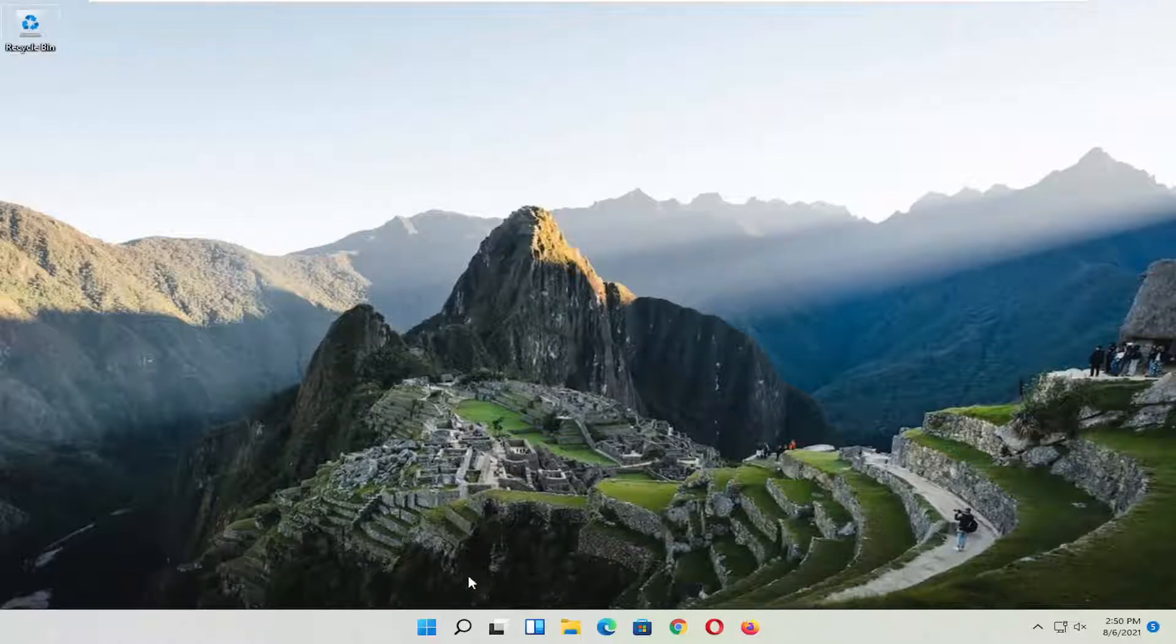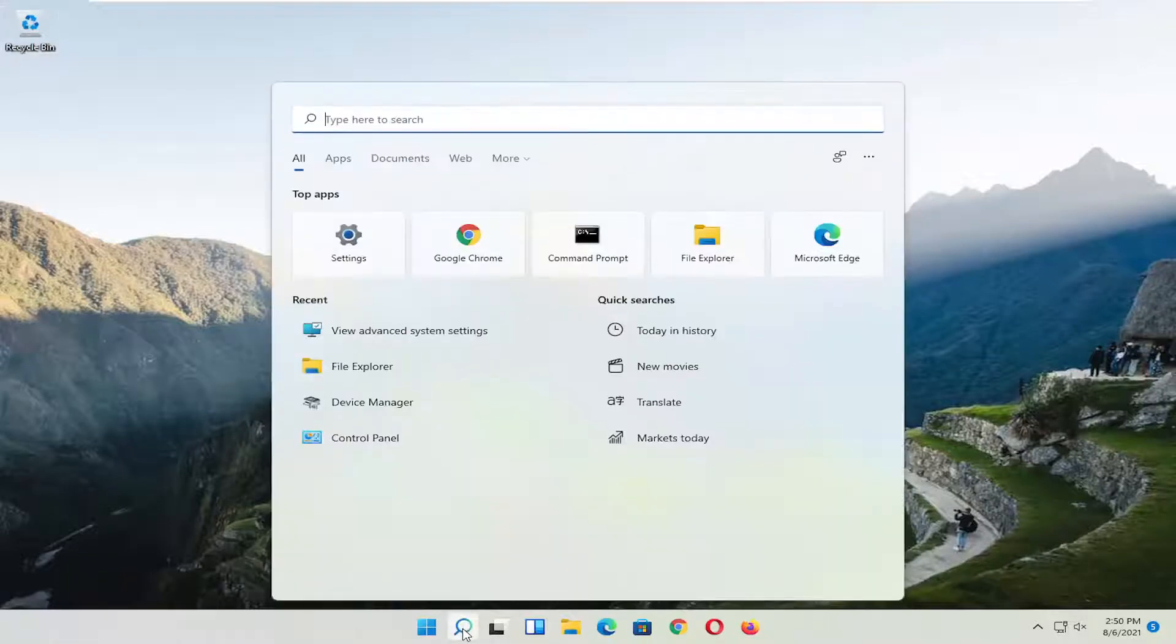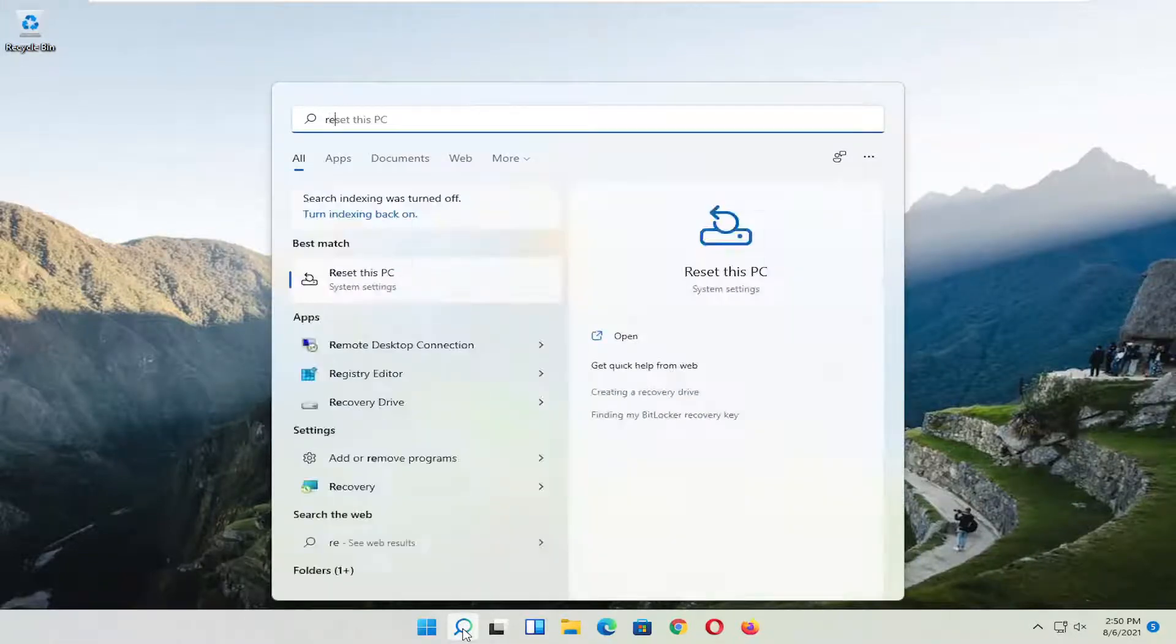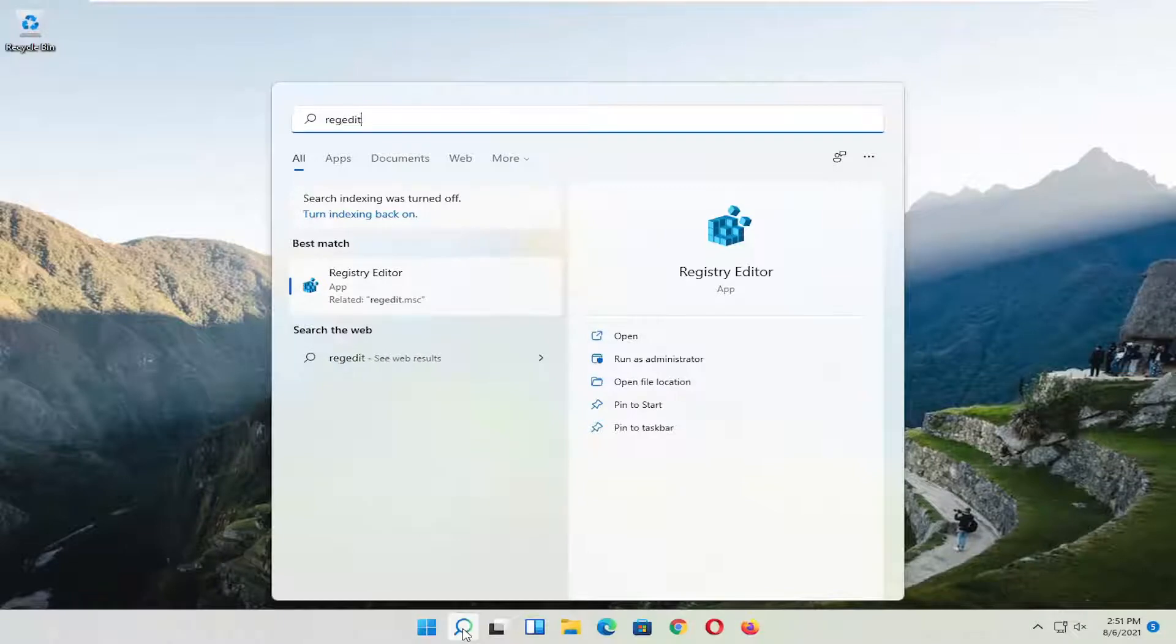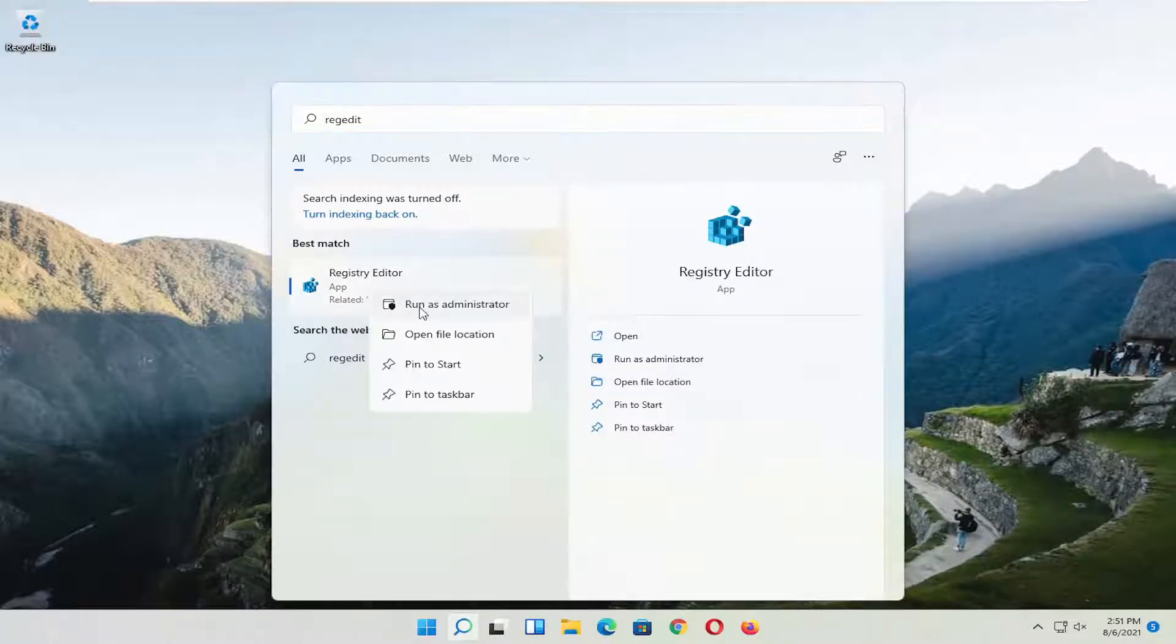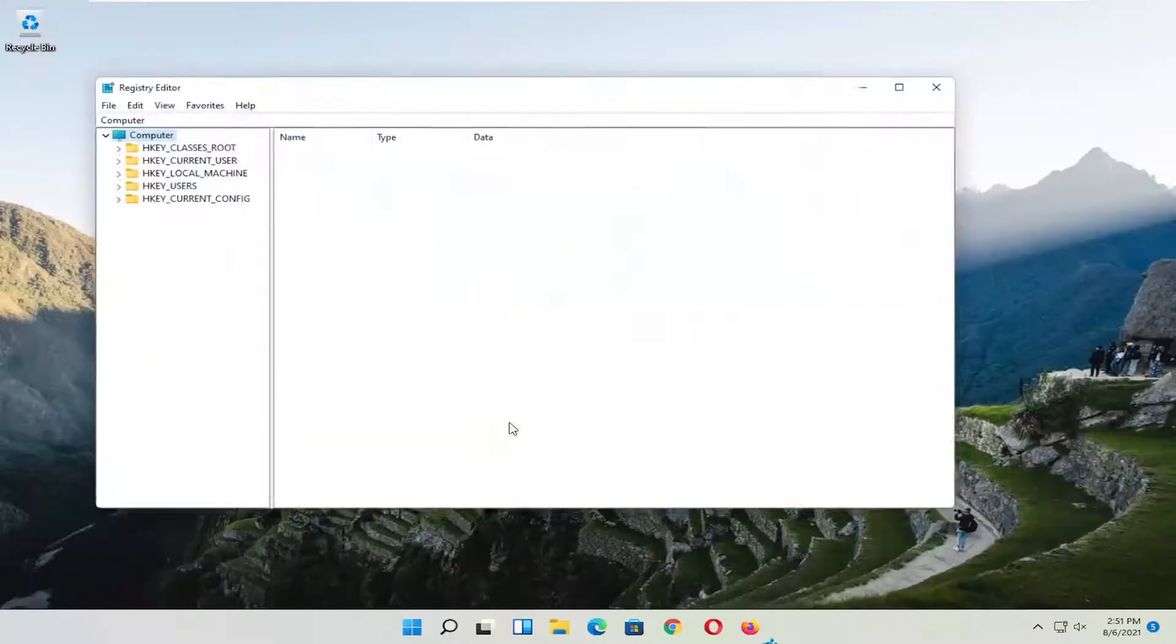We're going to start off by opening up the search icon, the little magnify icon, and you want to type in regedit, R-E-G-E-D-I-T. Best results should come back as registry editor. Go ahead and right click on that and select run as administrator. If you receive the user account control prompt, go ahead and select yes.